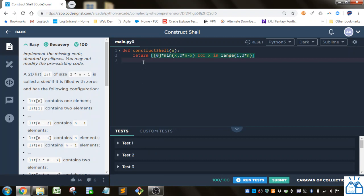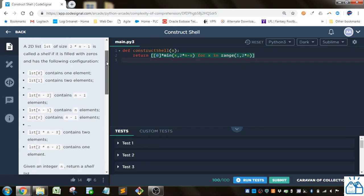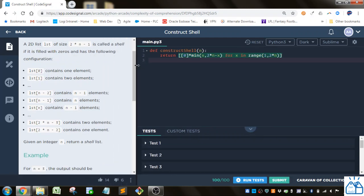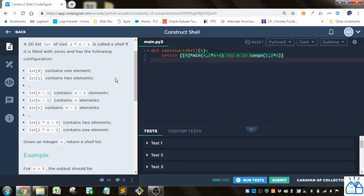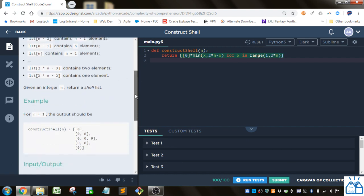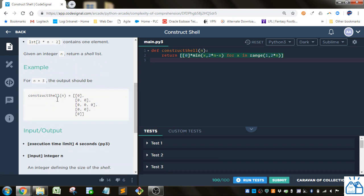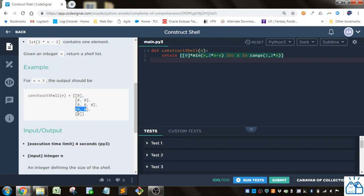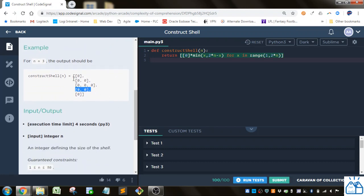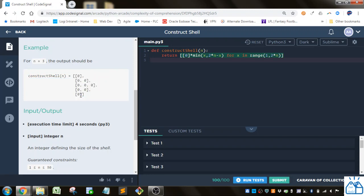So we have to implement the missing code here which is already showing. A 2D list of size 2 times n minus 1 is called a shell if it is filled with zeros that have the following configuration. So the zero element contains one element. So it's easier to just look at this example instead. So for n equals 3, the middle part is going to be an element of 3 long. And then to get to that you've got one of one element and then two elements. And then from the third one you go to two elements and then down to one element. So this is kind of the structure they want. So if you had 4, this line would be 4 and then it would go down to 3, 2, 1, etc. So what we have here is a list and then we have lists of varying sizes within that list. And all the elements are 0.